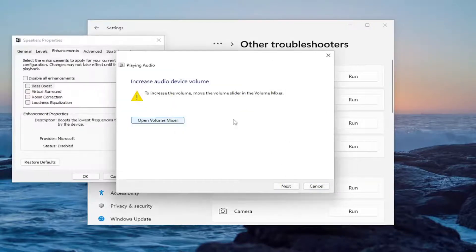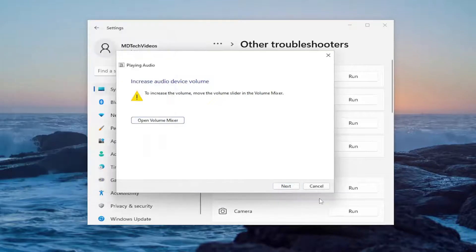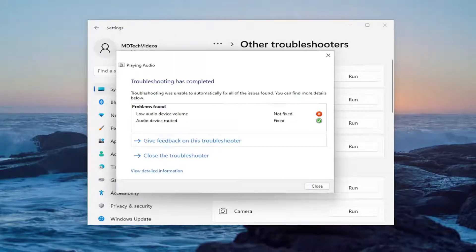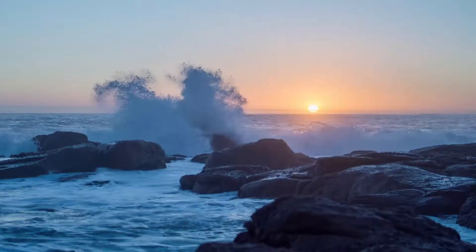Follow along with the on-screen prompts and do whatever it suggests in order to resolve the problem — that should hopefully be able to fix it for you. So close out of here when done.